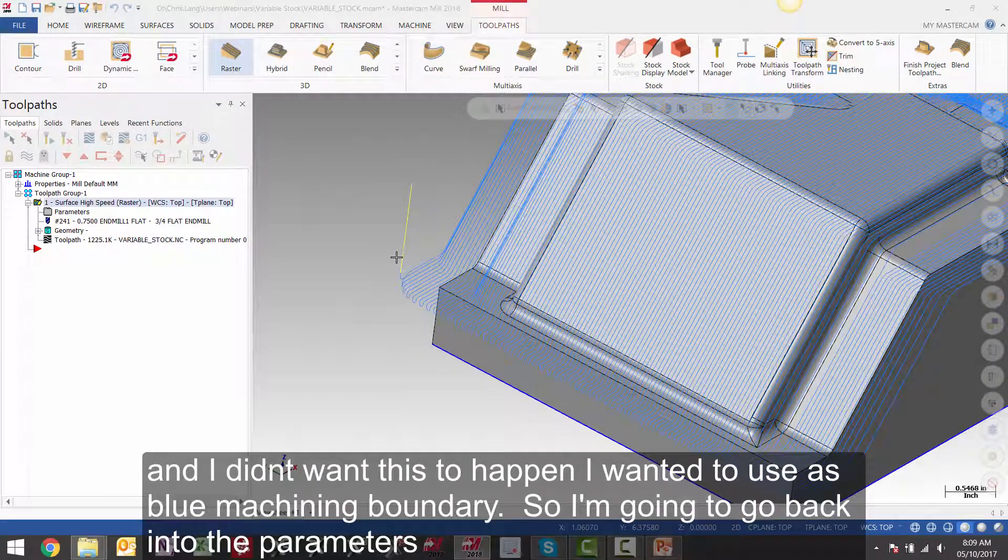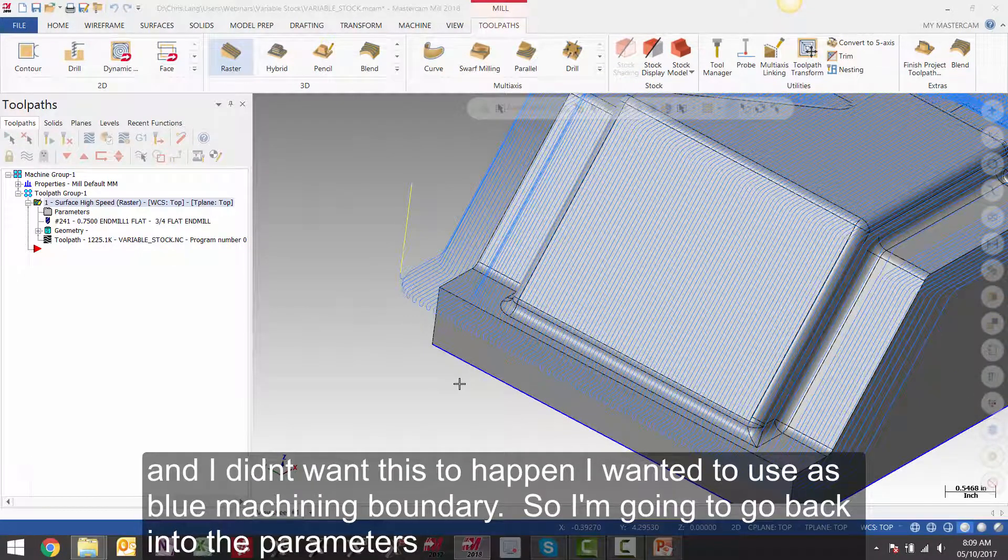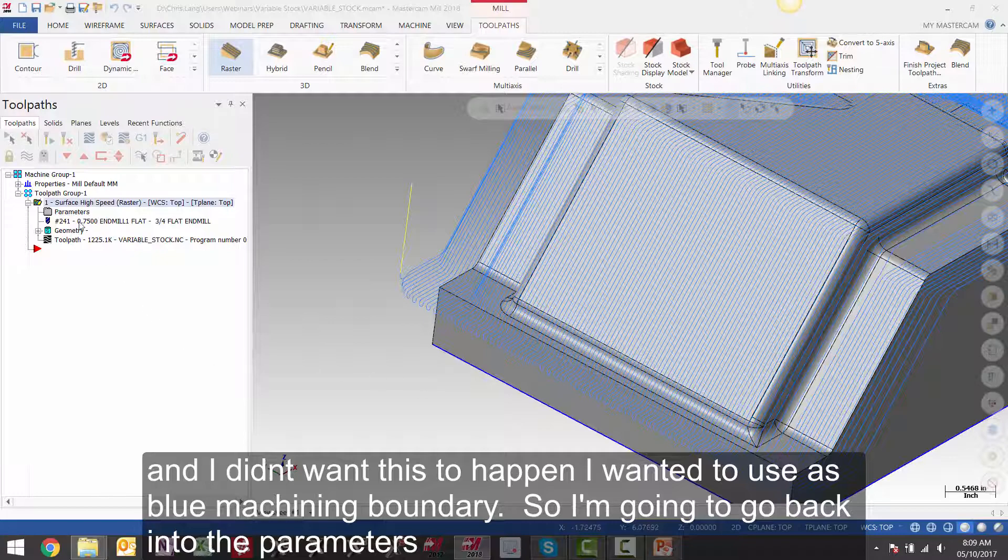And I didn't want this to happen. I wanted to use this blue machining boundary. So I am going to go back into the parameters.